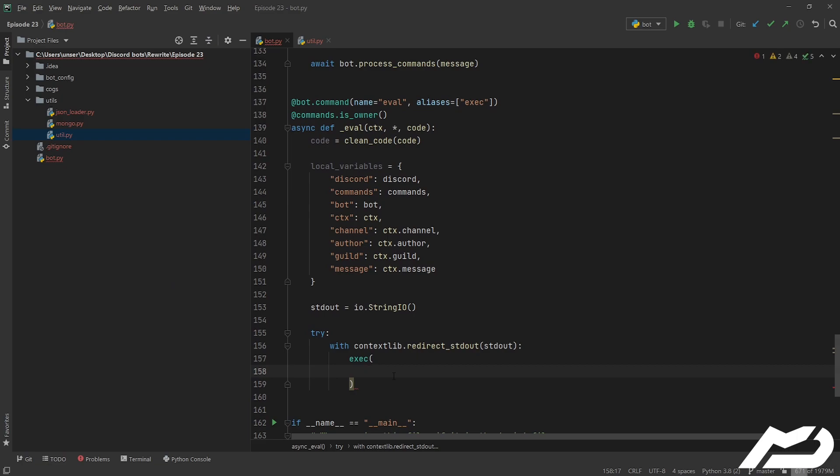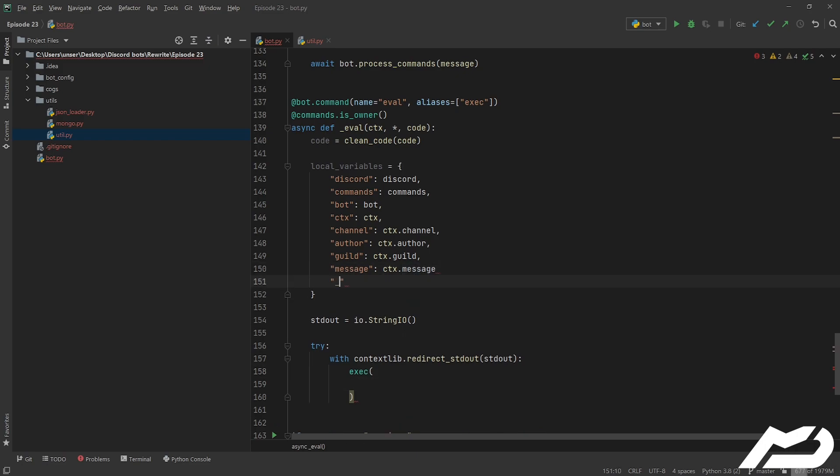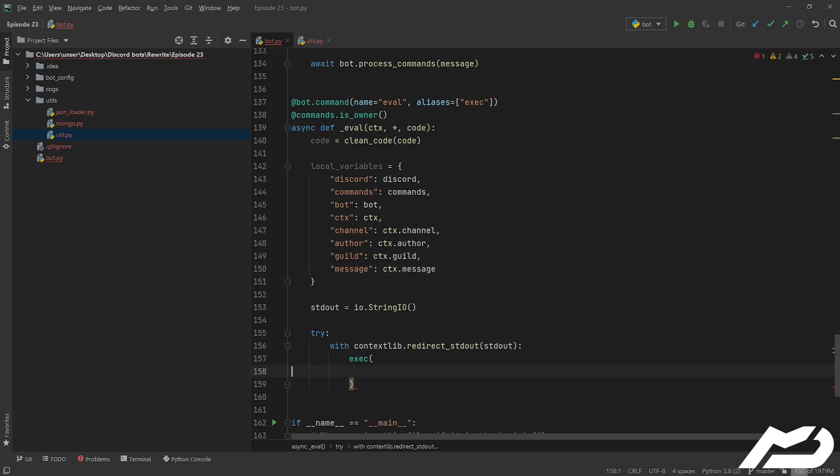And then we're going to be calling exec on this. Pretty much this just executes dynamically created programs which can be strings of code or code objects. We're just going to be doing a string ourselves and this will take three parameters: the code and some globals and some locals. Globals and locals are like the variables and they let you limit the scope. So you can have a variable scope for execution where you can disable the built-ins by setting a dictionary of local variables, but I do like having those so we're going to keep them there.